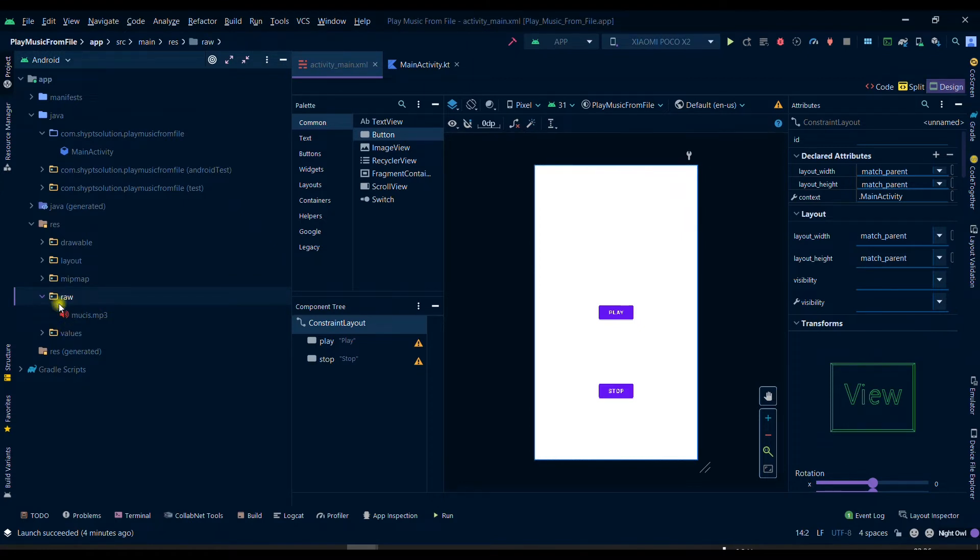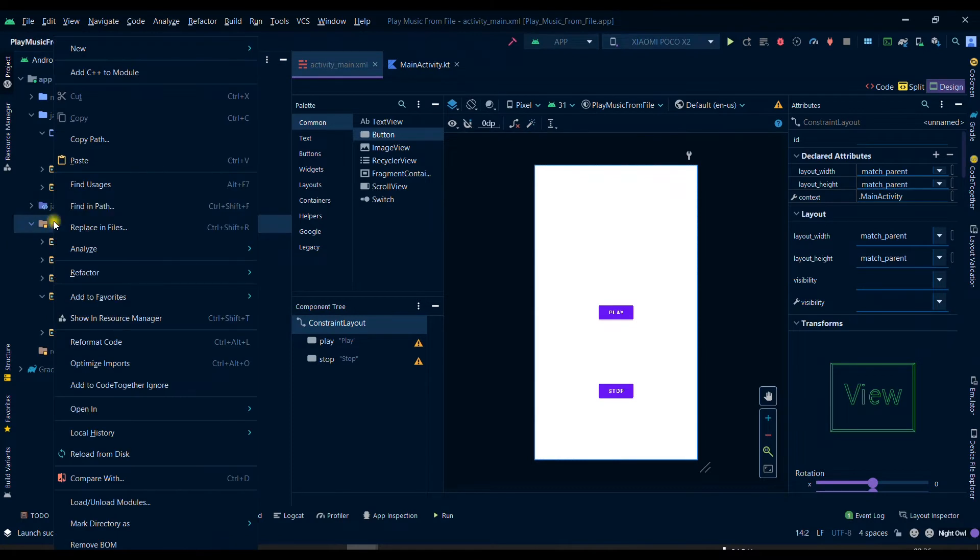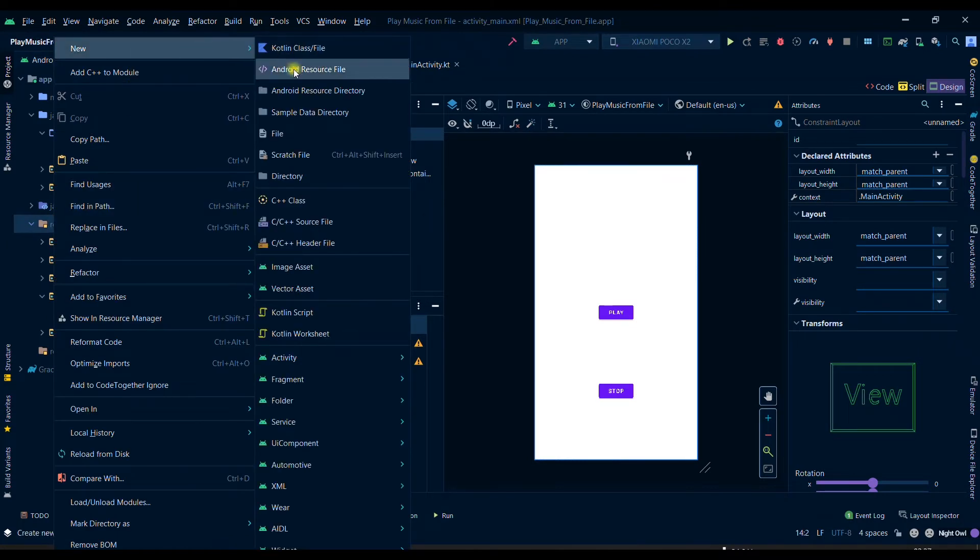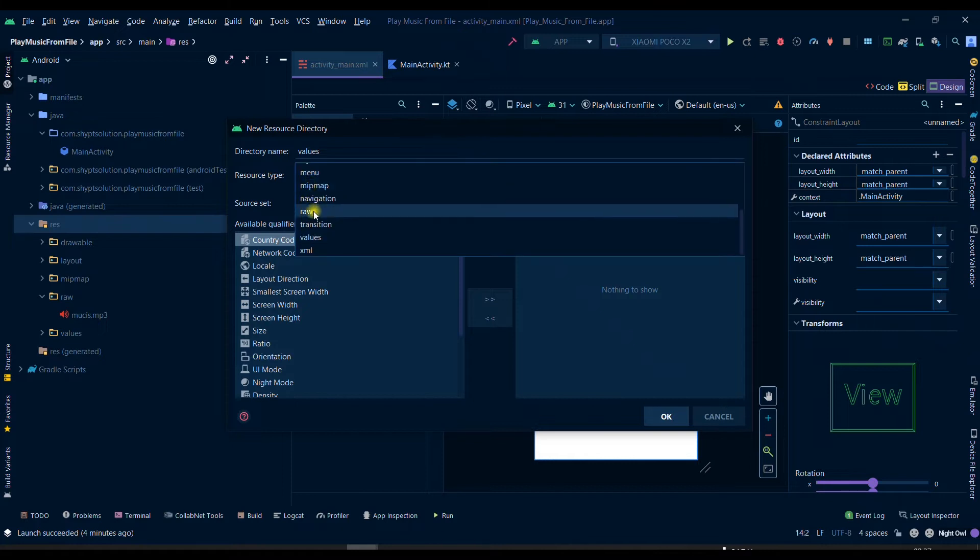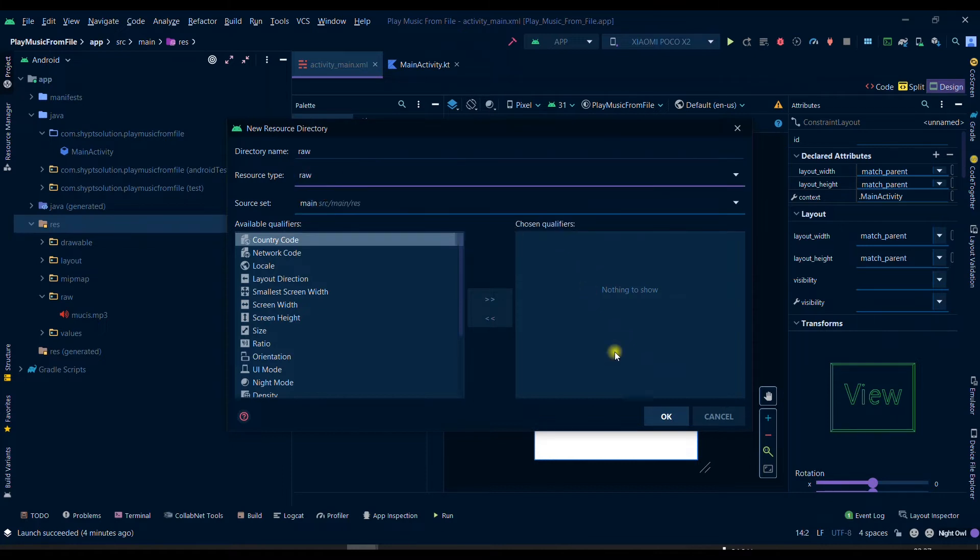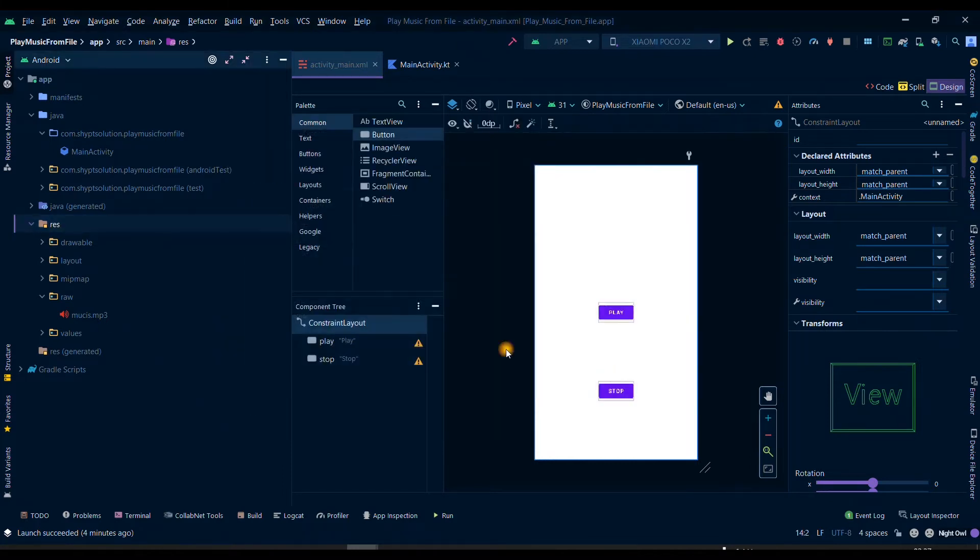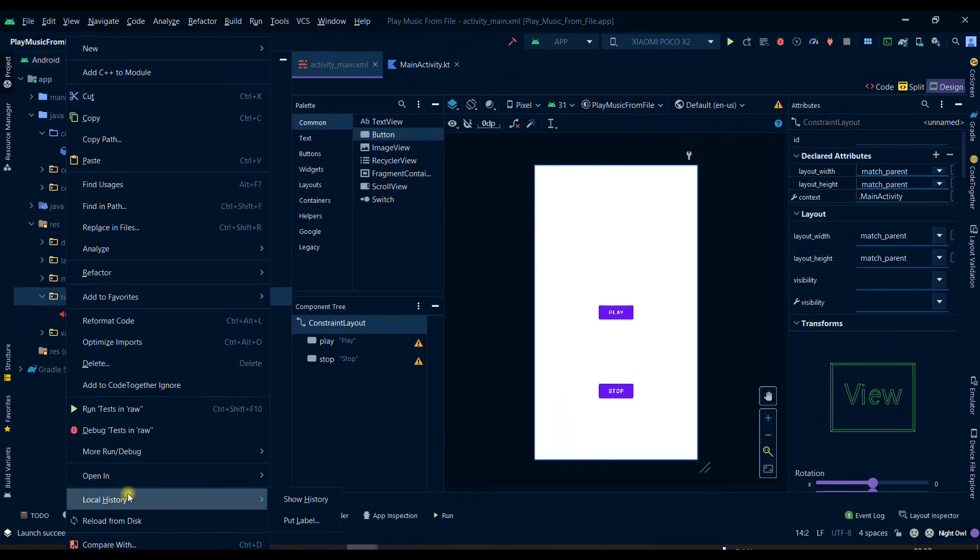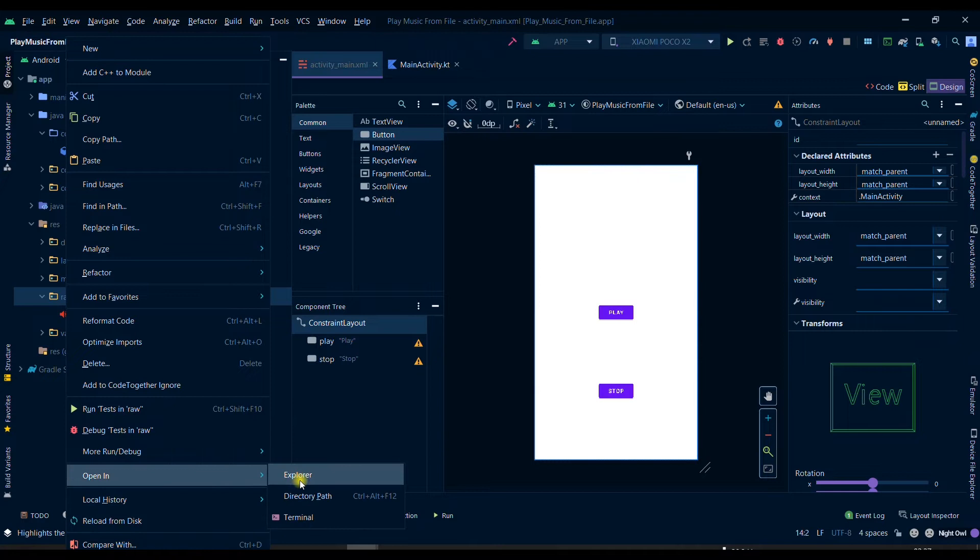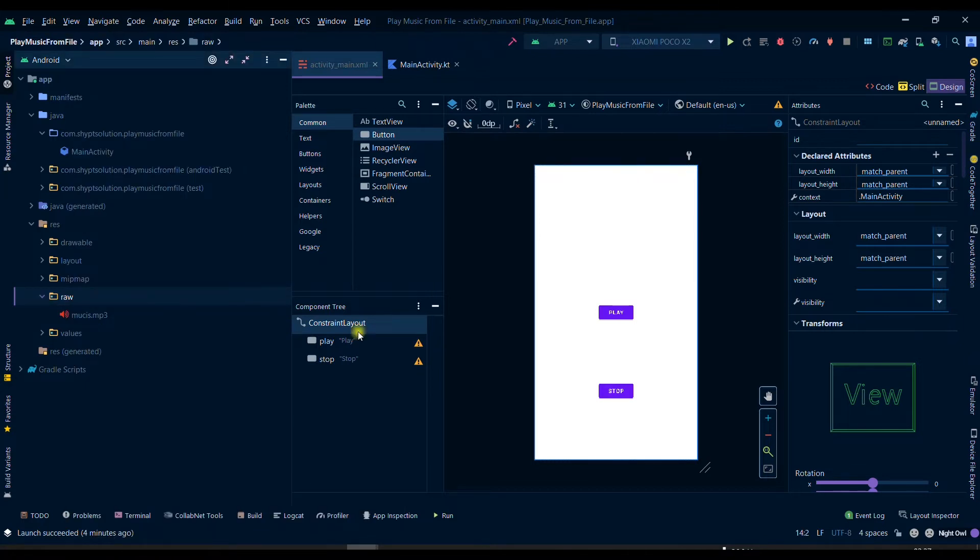For creating a raw folder you can click on Resource and then New Android Resource Directory, and then here you can select Raw and then set OK and it will create a raw folder. Then you can click on it and then you can open it in the Explorer.